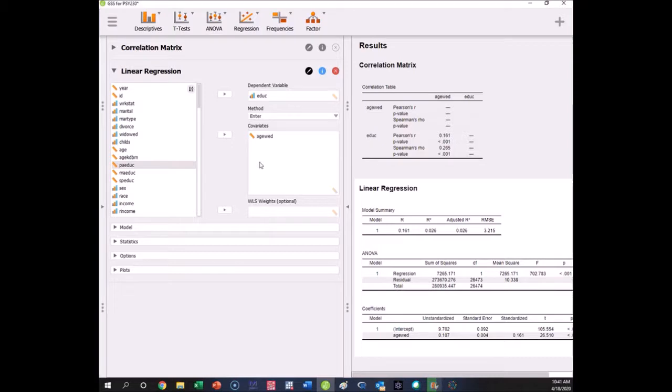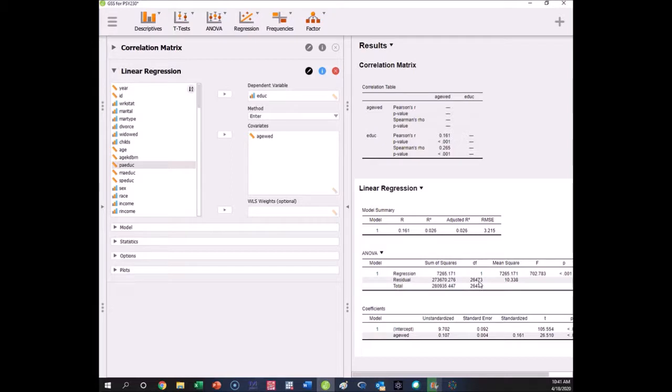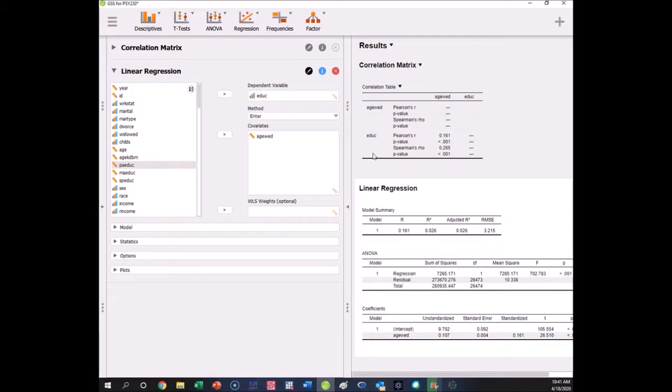We have a significant relationship between age of first marriage and education in this sample. You see we have a lot of data—this isn't even as big as it is, I've truncated it for our purposes. But you see that you have 26,473 degrees of freedom in your test because you have over 26,000 people that gave you the age of first marriage and education from the United States. This has been from the 1970s to present. So there you go, this is our regression. It's that simple.